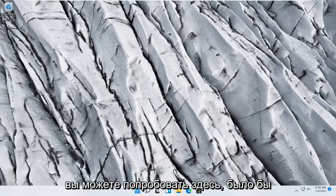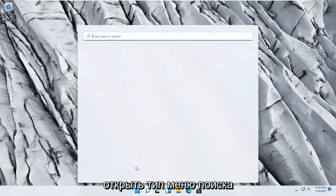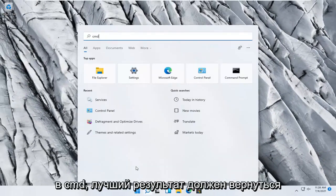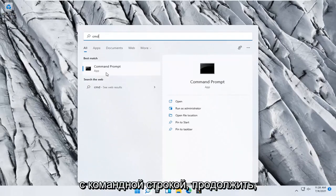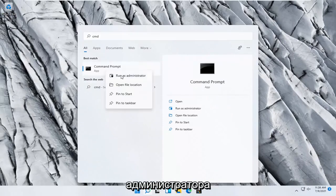Something else you can try here too would be to open up the search menu, type in CMD. Best result should come back with Command Prompt. Go ahead and right-click on that and select Run as administrator.